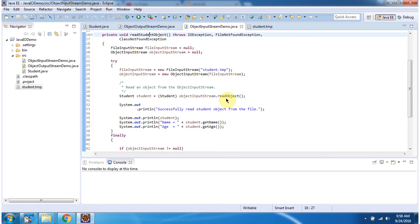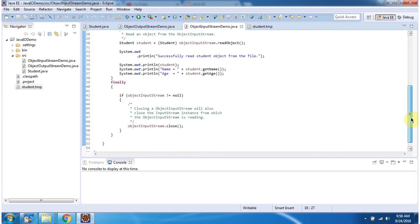Here, using the readObject method of ObjectInputStream, I am reading the student information from the student.temp file and reconstructing the student object. Then I am printing the student object and the student object information. Inside the finally block I am closing the ObjectInputStream.